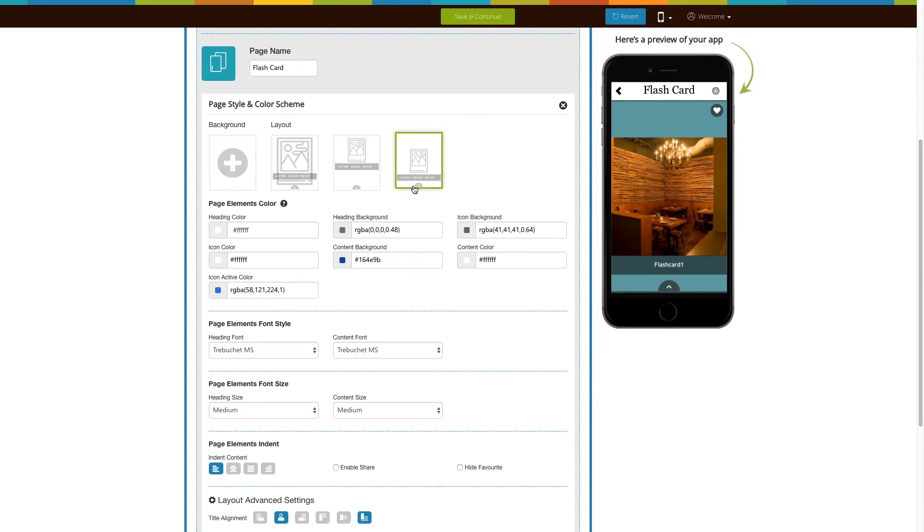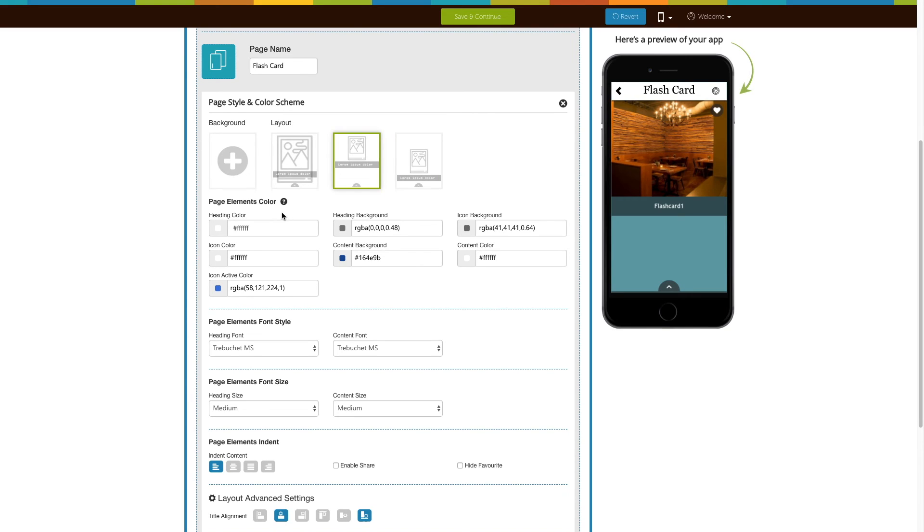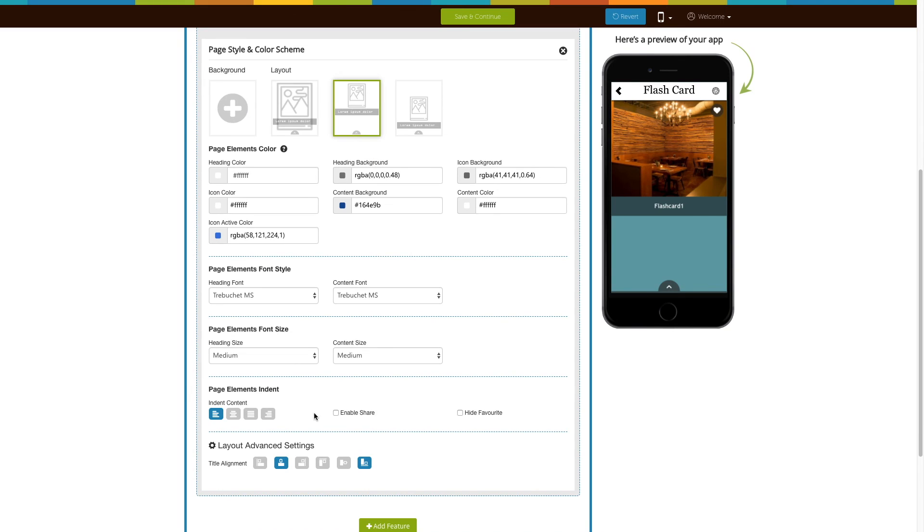Here are some advanced settings for page layout which you can select to fit your needs. Next comes advanced elements customization. From here you can change the page elements like color, font style, font size, and indent. Check this box here if you want to enable sharing for your flashcard.